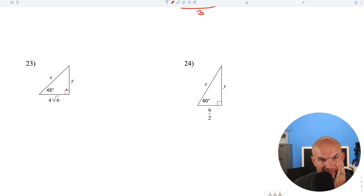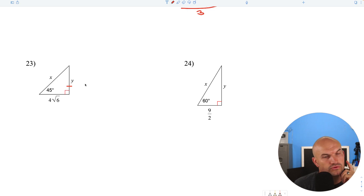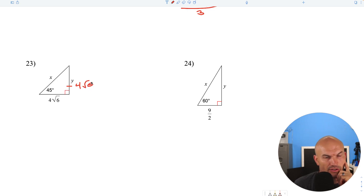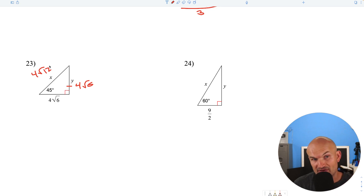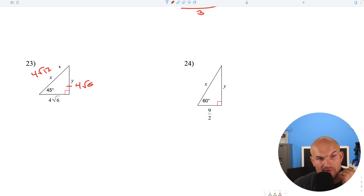Question 23: the legs are exactly the same, so it's 4 square root of 6. To get the hypotenuse, multiply by the square root of 2: 4 square root of 6 times square root of 2 equals 4 square root of 12, which simplifies to 4 times 2 radical 3, giving a final answer of 8 radical 3.